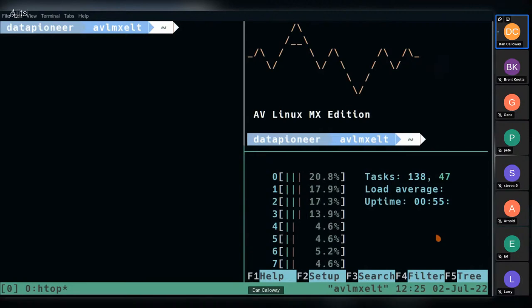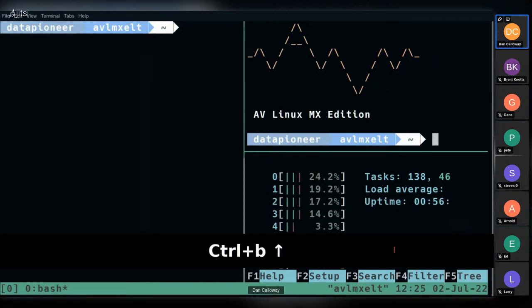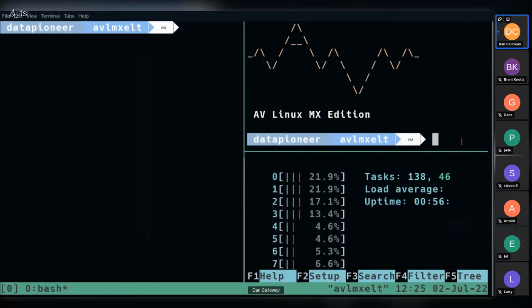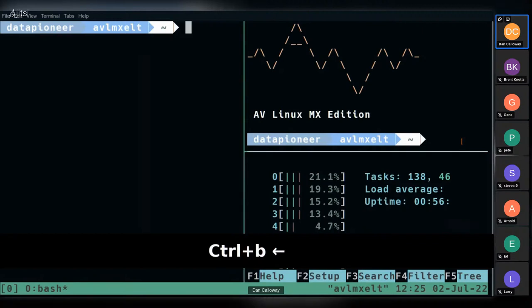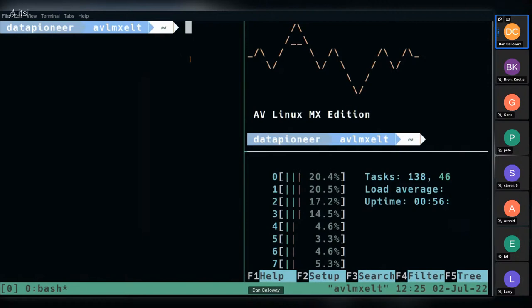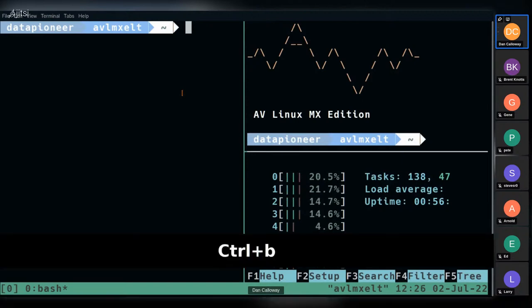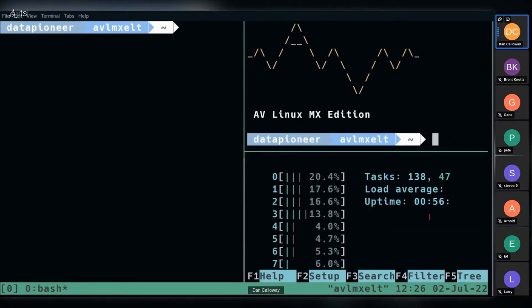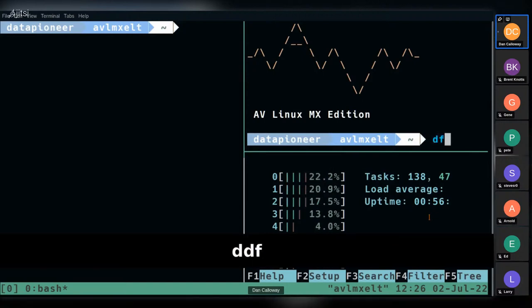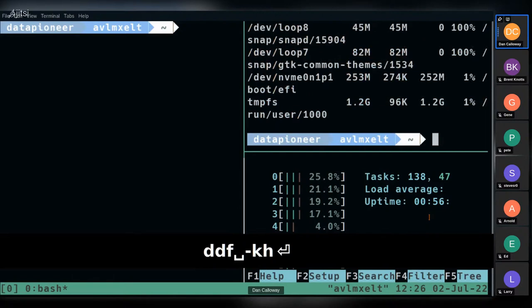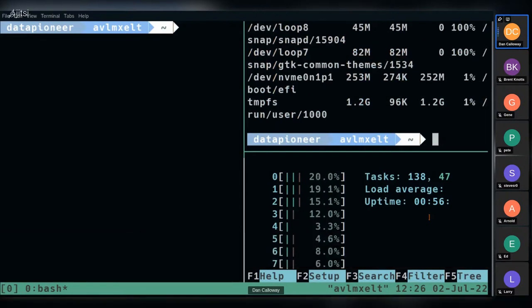To navigate between panes, I use prefix + arrow keys: prefix + up arrow takes me up, prefix + left arrow takes me to the left pane, prefix + right arrow takes me back. There are a lot of commands to remember, but there's a cheat sheet for it, and I'll make it very easy at the end. To zoom into a pane so you can see it better, use prefix + Z. You can tell you're zoomed in because a 'Z' appears in the status bar. Repeat the command to zoom back out.